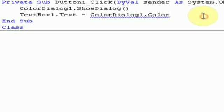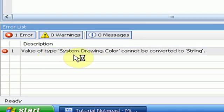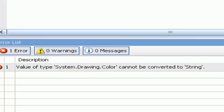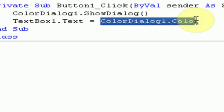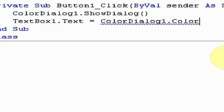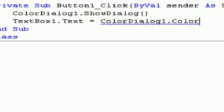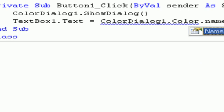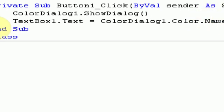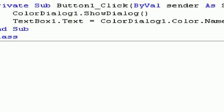But if you notice, as soon as we type this in, we get an error. Value of type system dot drawing dot color cannot be converted to string. Now, what this pretty much means is this is a string, and this is a drawing dot color. But they cannot be related. So how do we change this into a string? Well, we simply get the name of the color by typing the color we choose dot name. So name is a string. So now they're both strings and they equal out.